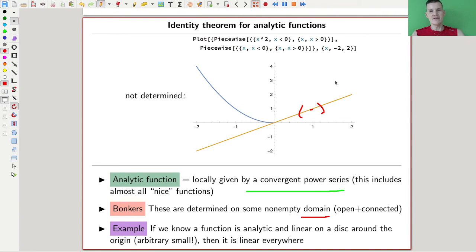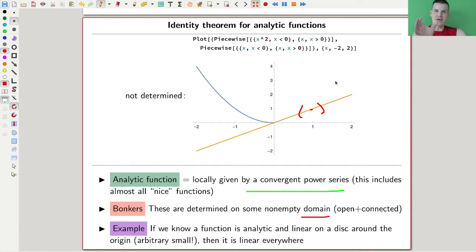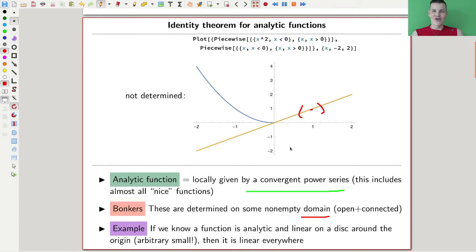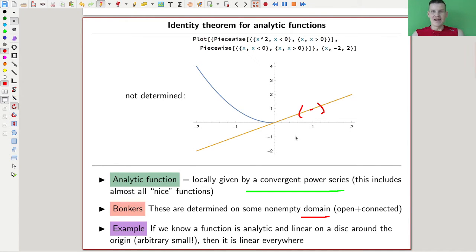So if you know what the function is doing locally on a not-too-tiny piece — some open neighborhood of a point — then you know what it's doing globally. The whole function is determined by what it's doing on a really tiny piece. That's just so ridiculously strange. Here I have two different functions plotted: one is analytic, the other is not, and they are the same on the positive real part but then they differ.